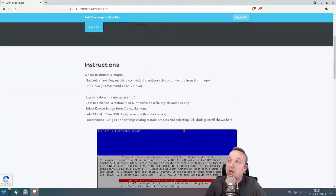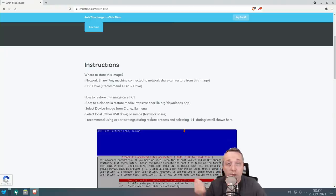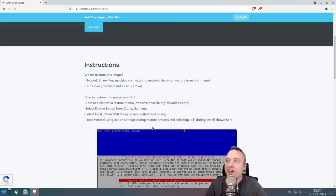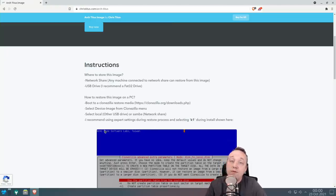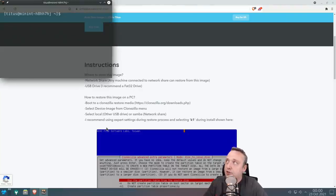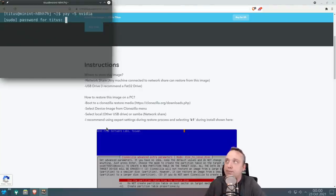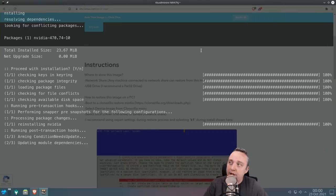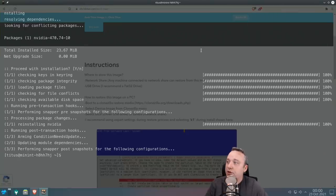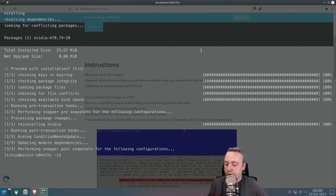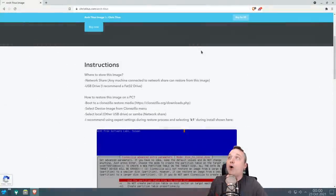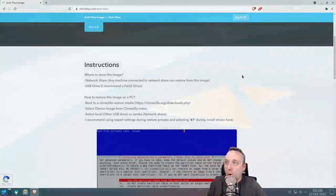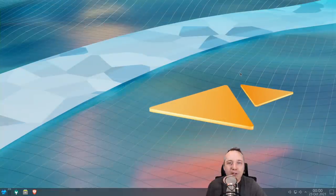But everything else will boot up and it will use open source drivers until you install those drivers. And if you do use the image on an NVIDIA system, just do yay -S nvidia, and that basically installs the NVIDIA package. So that's the gist of Arch Titus, or really what it is, is Arch Linux using a script.